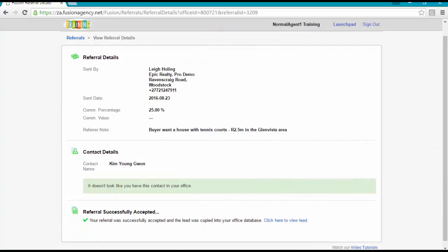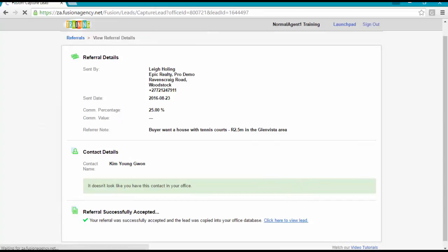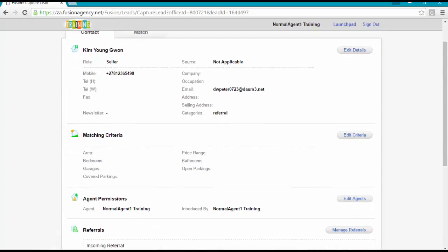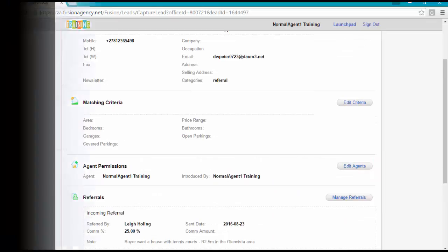Should you choose to accept the referral, the Save action creates a contact card in your database. If you are an admin or manager, be sure to update the agent's permissions to the correct agent.